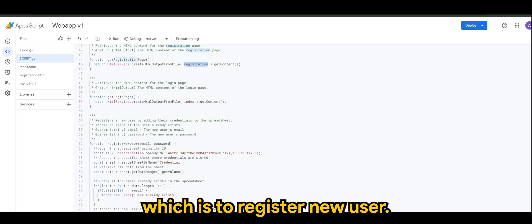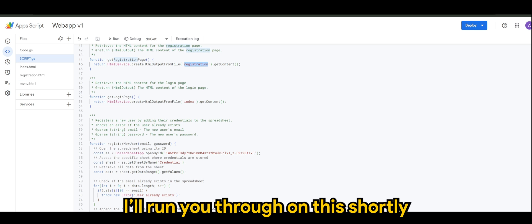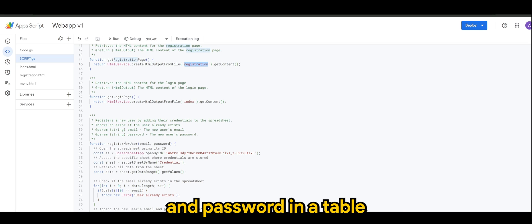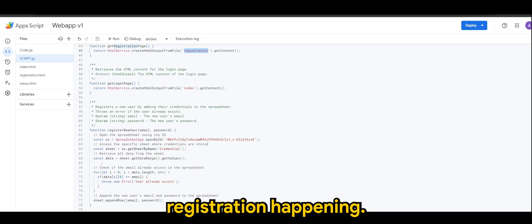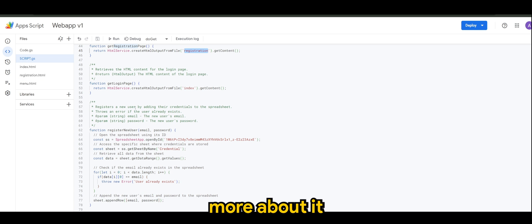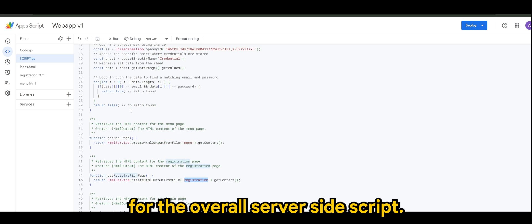And of course I've added another function which is to register new user. I'll run you through on this shortly whereby it will insert new email and password in a table when there's a new registration happening. So more or less that's about it for the overall server side script.